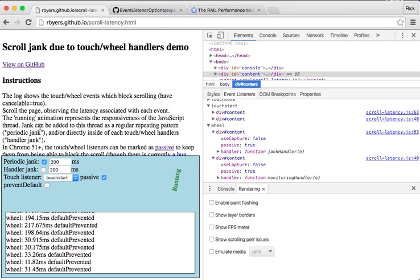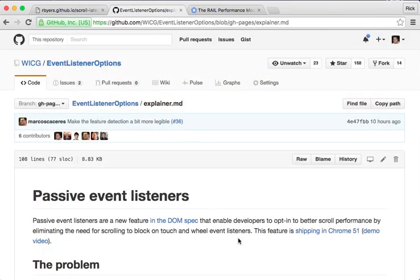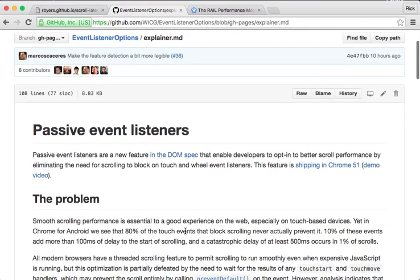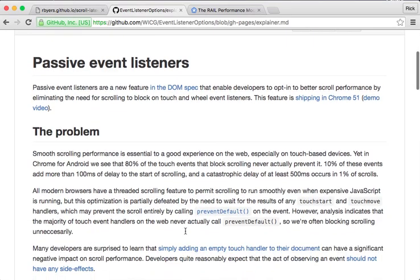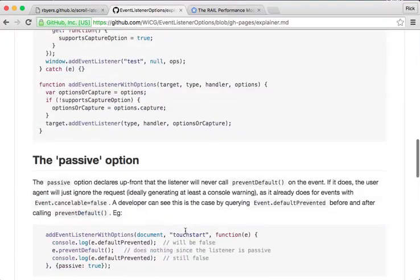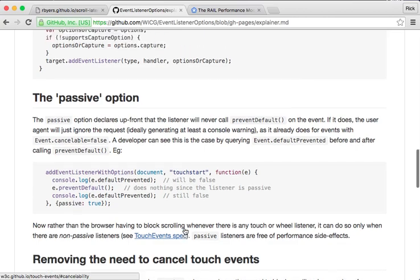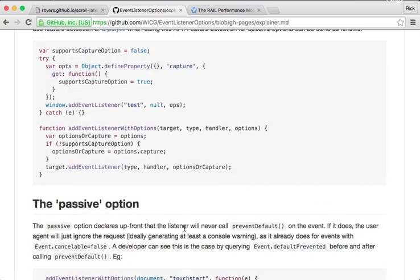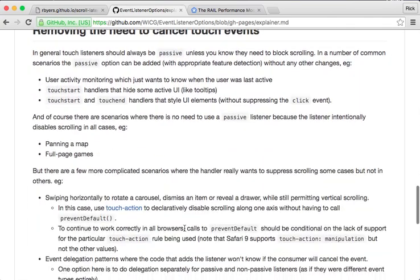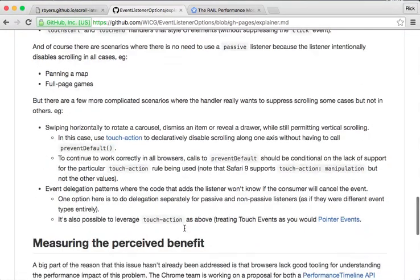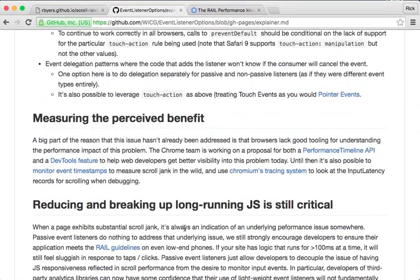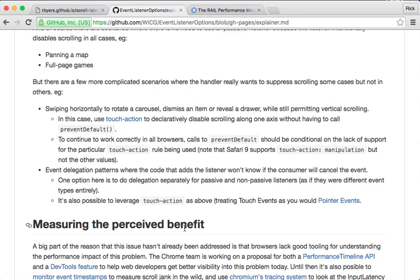That's it — I hope you'll use these tricks. There's a lot more details on how to use Passive Event Listeners in the Explainer up on the Web Incubation Community Group from the W3C. This gives you some tips for how to use Passive Event Listeners, in particular with Touch. You can use them in conjunction with the TouchAction CSS property so that you can tell the browser when to scroll and when not to scroll without needing to use preventDefault.